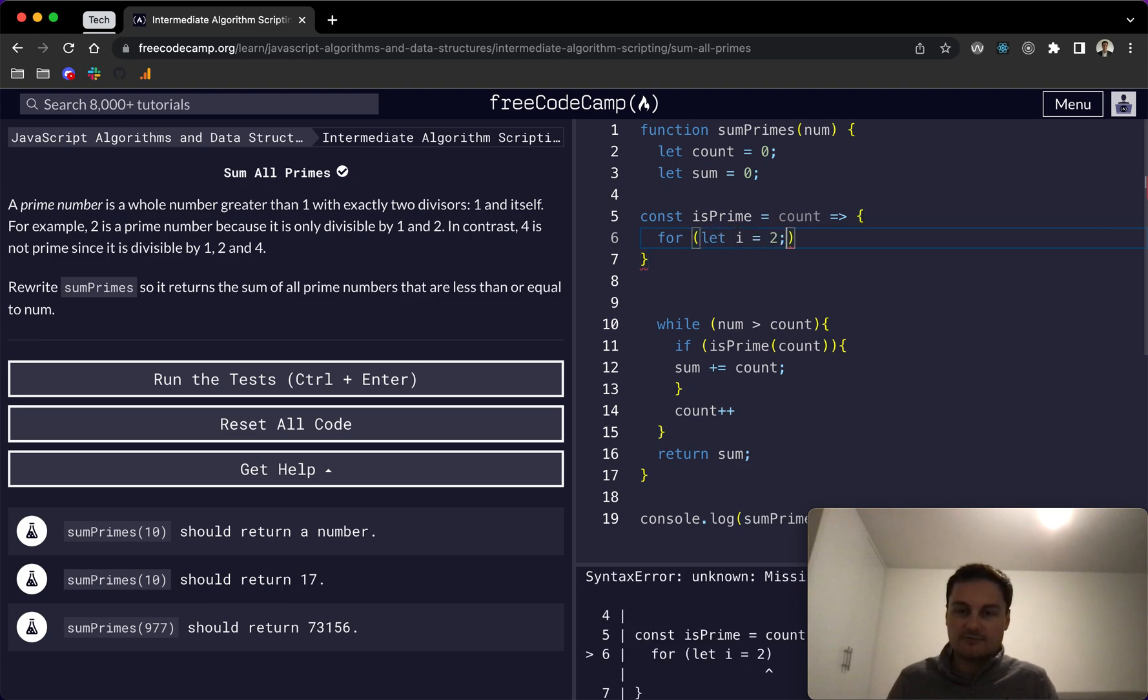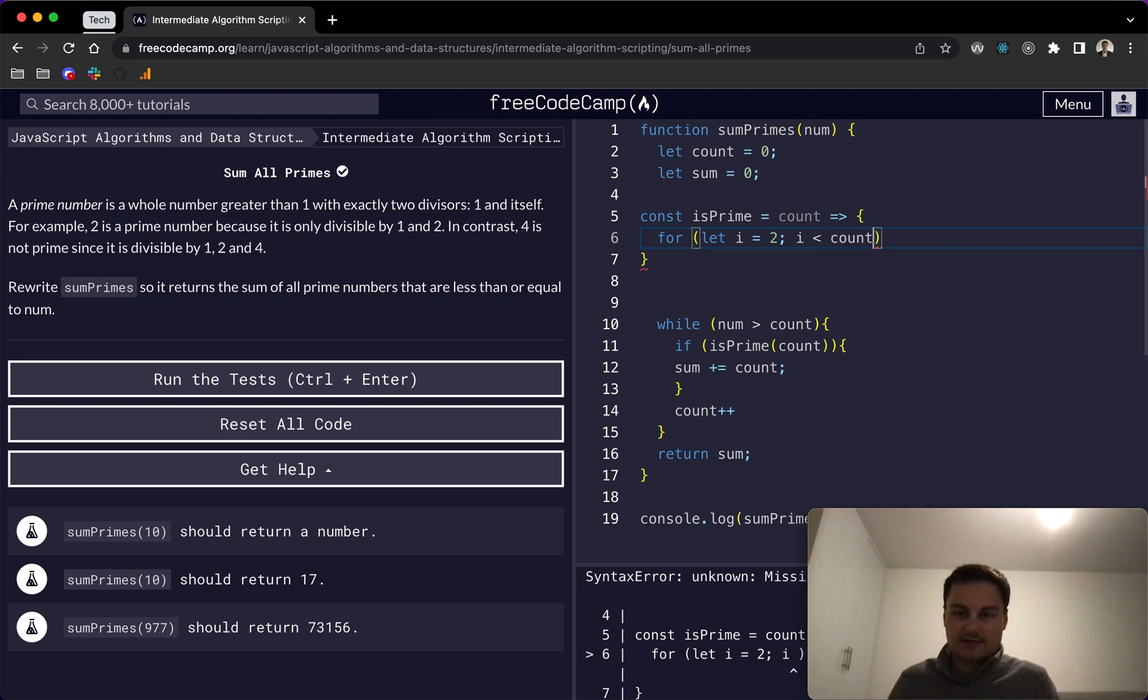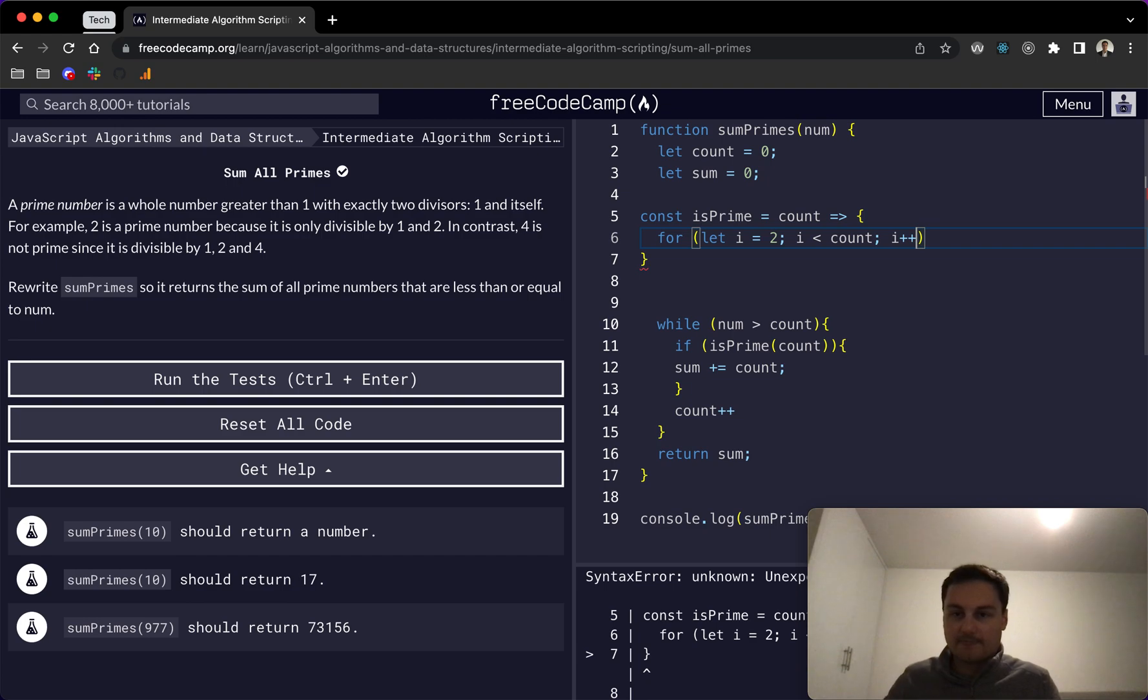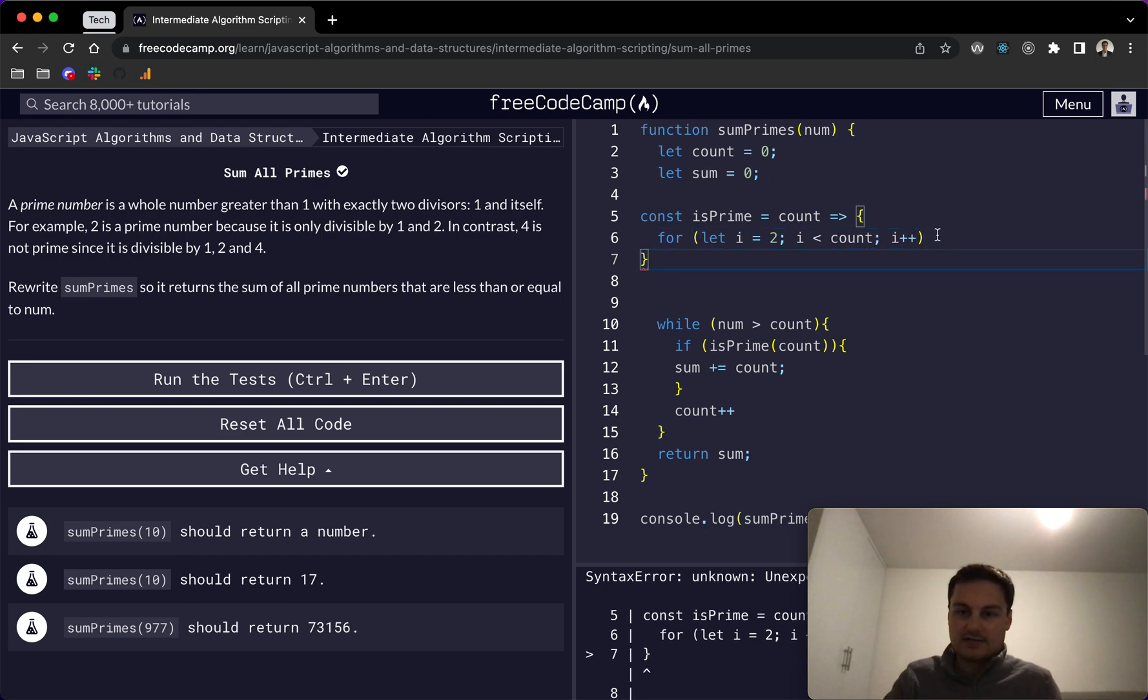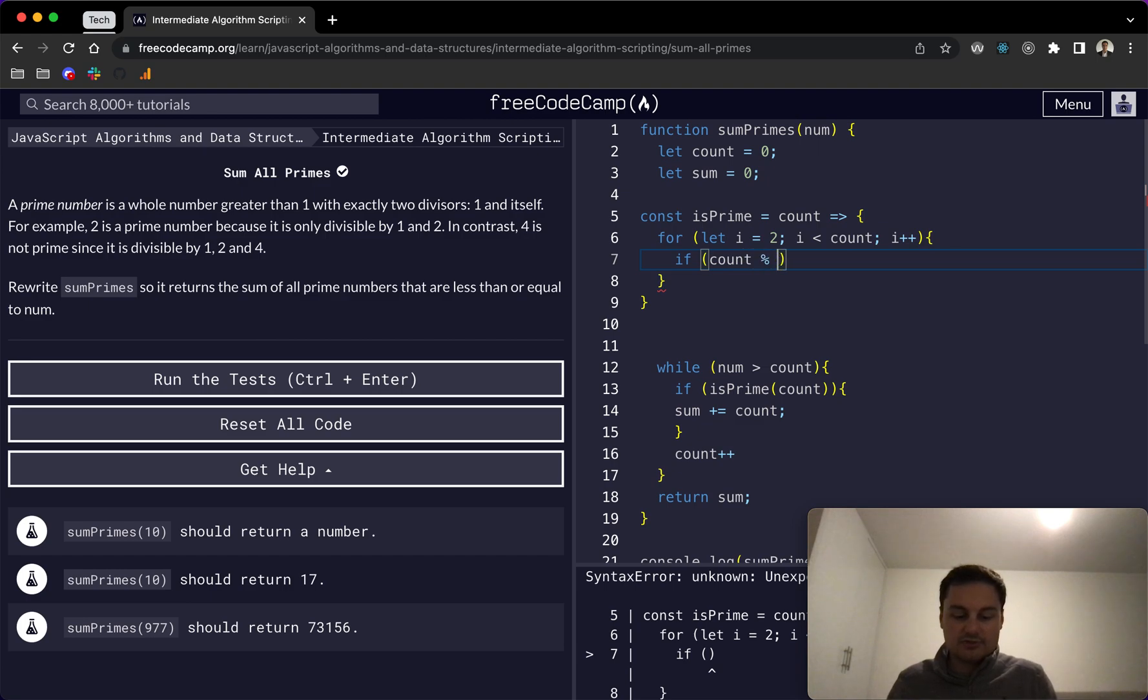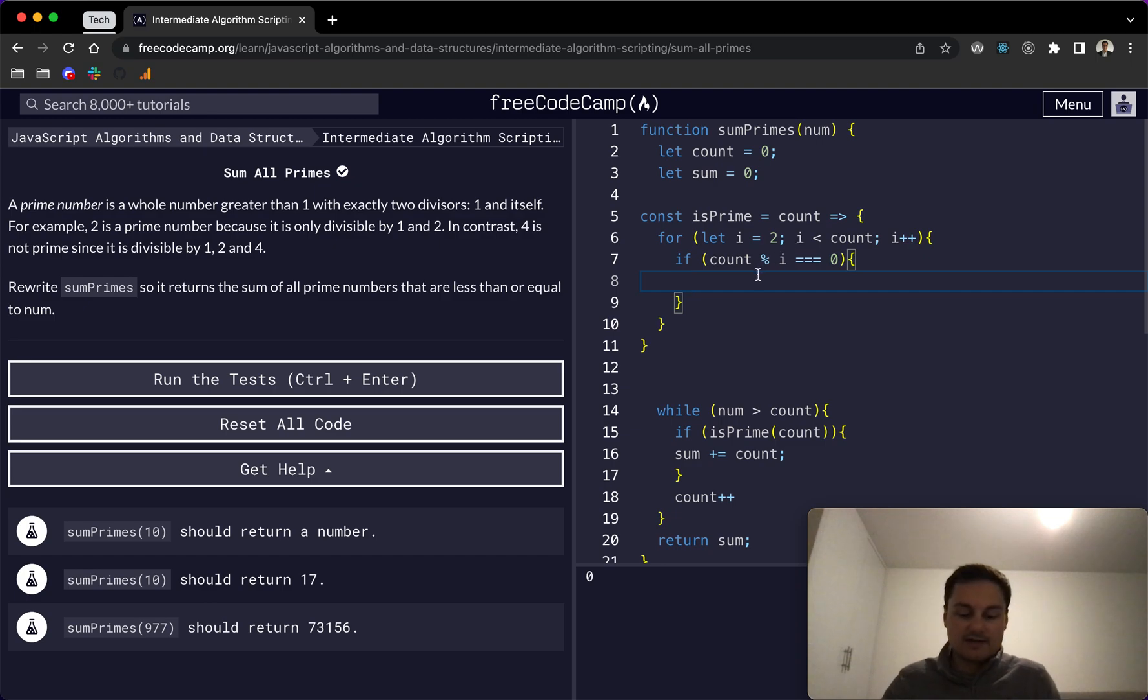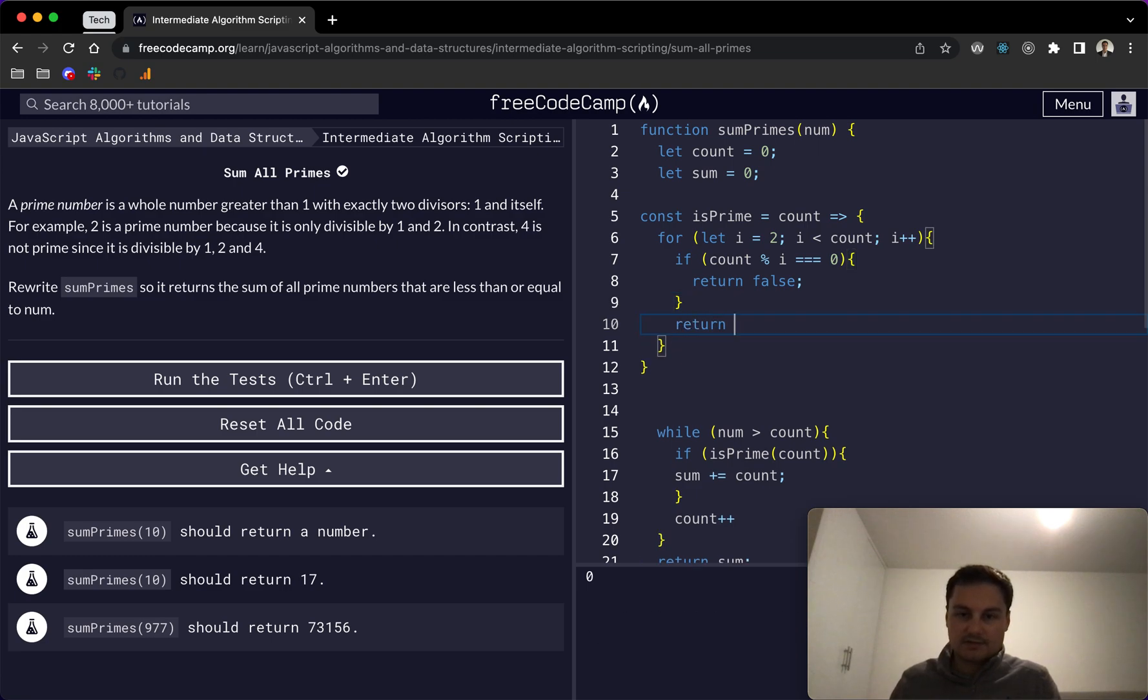So we start at two. We'll do for let i equal two, whilst i is less than count, i plus plus. And then we open this up. We want to check if count modulo i is equal to zero. And if it is, that basically means it is divisible by the number here, and we'll return false. Else, we just return true.